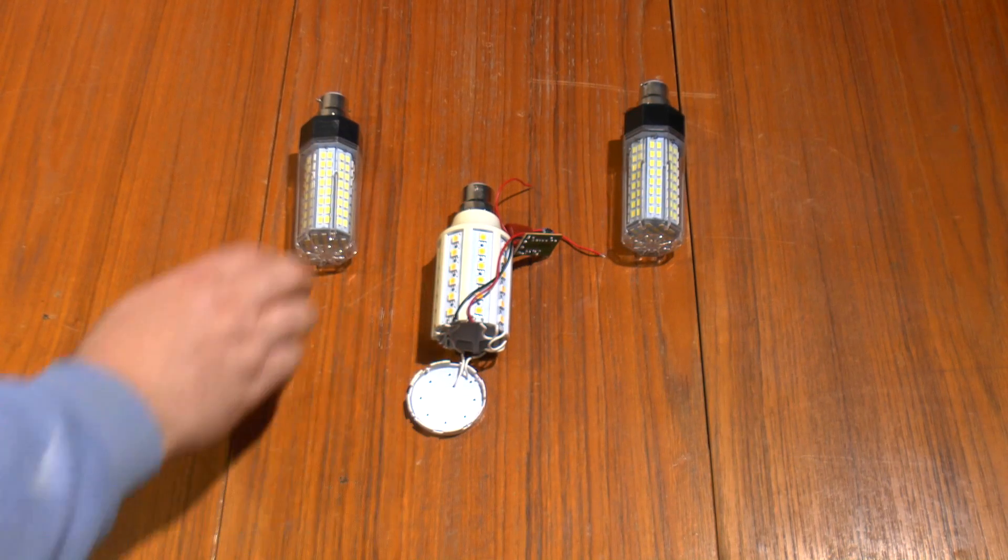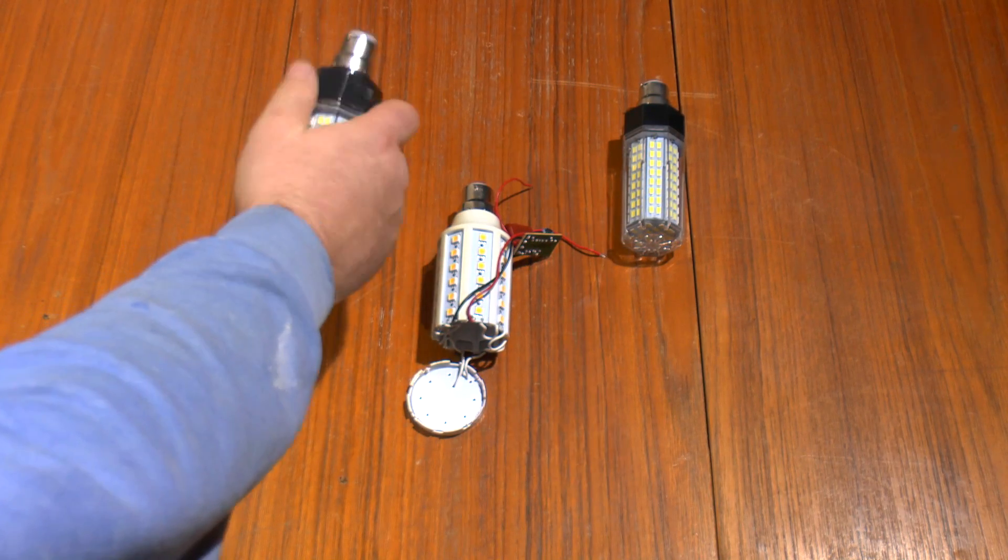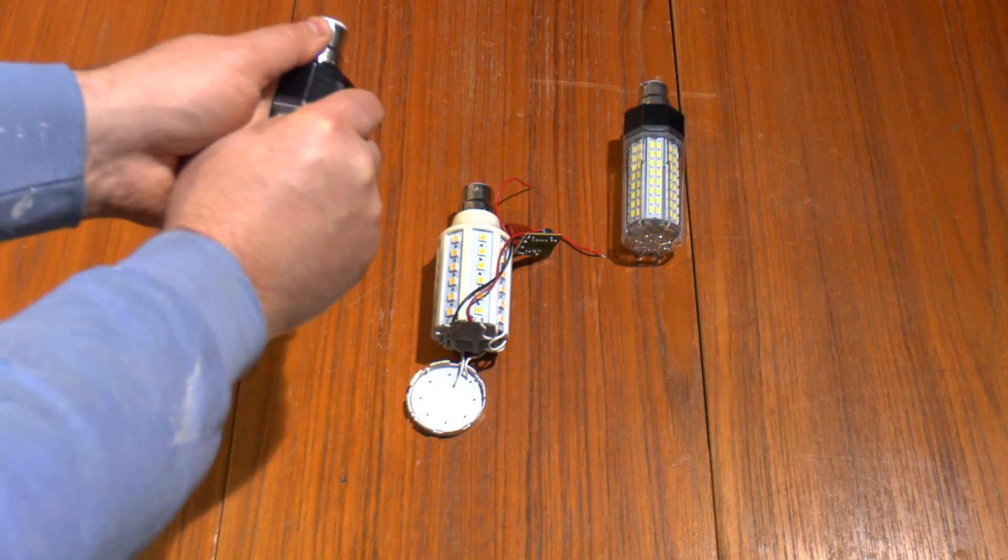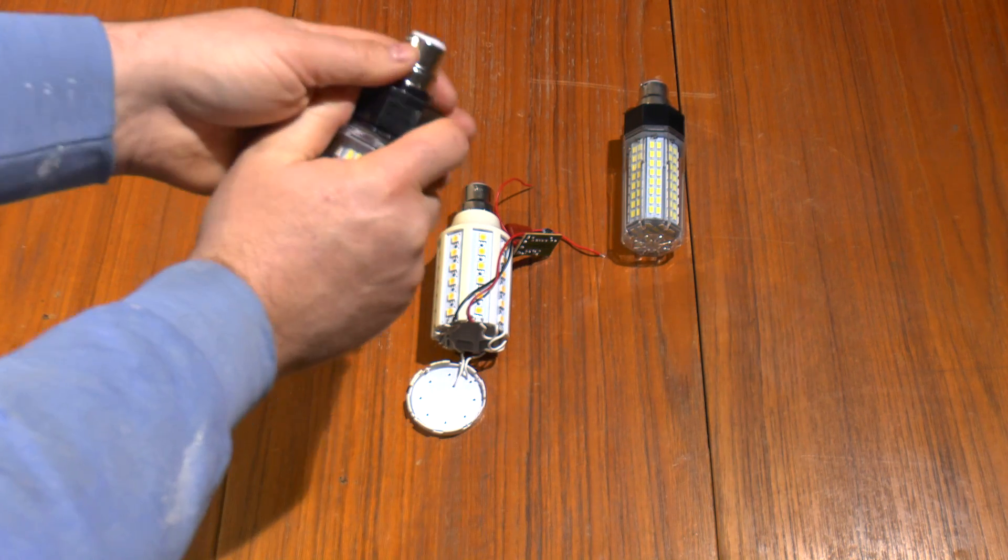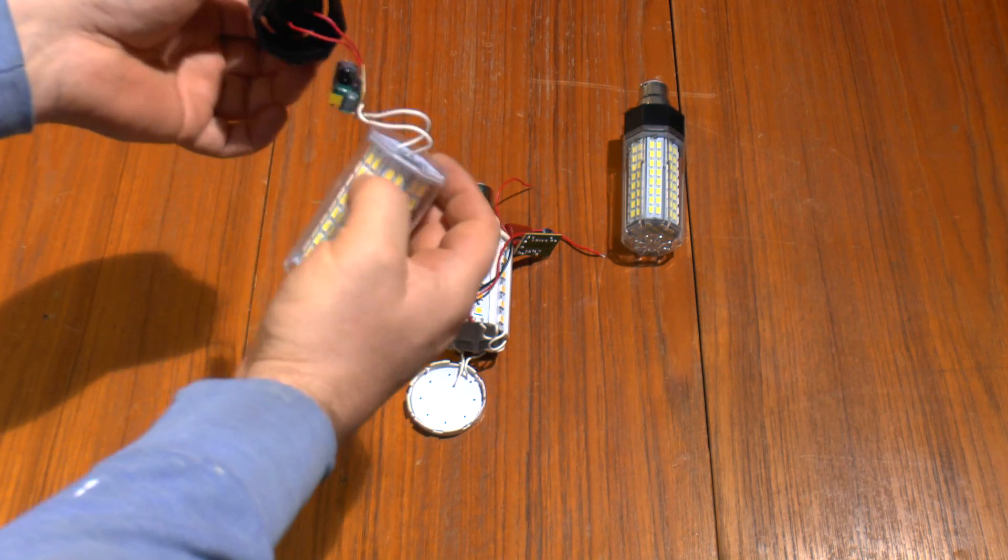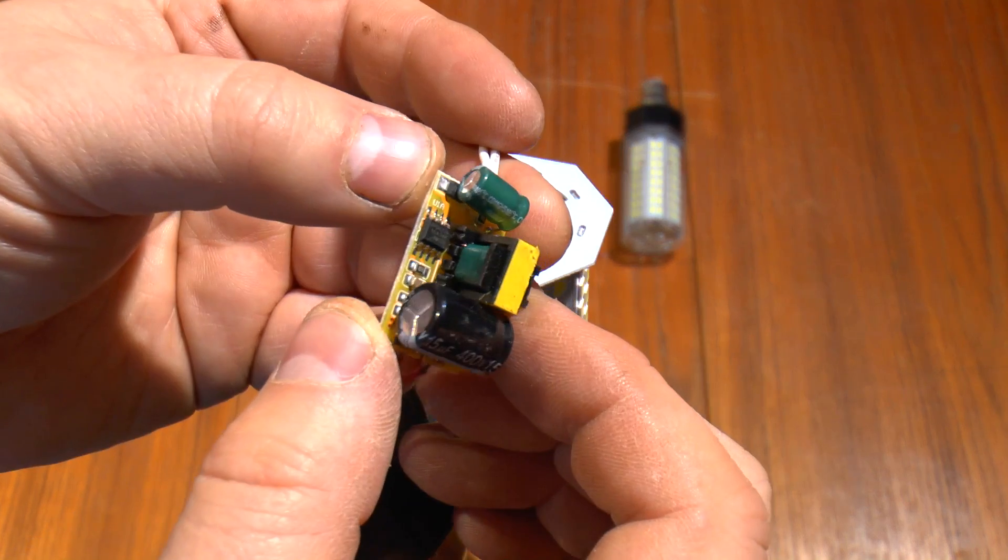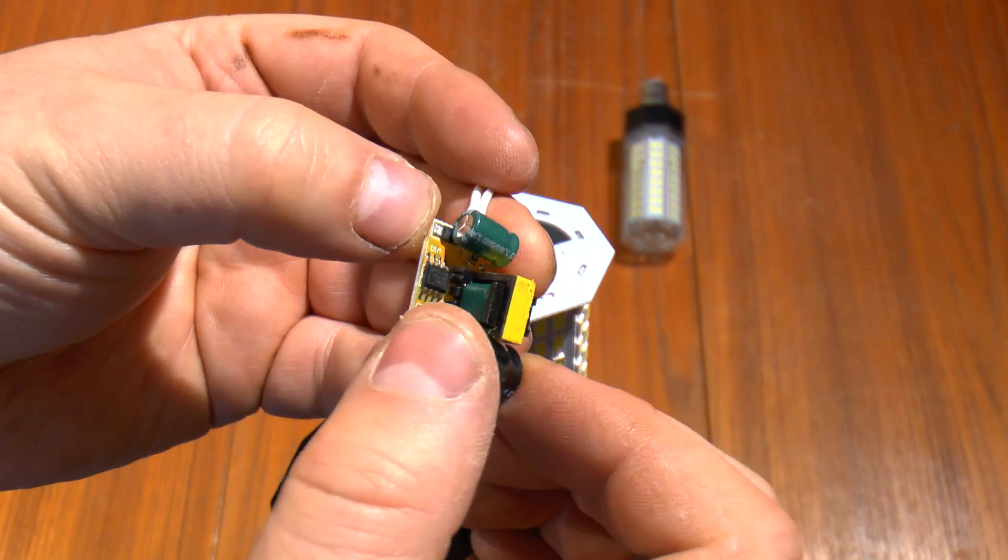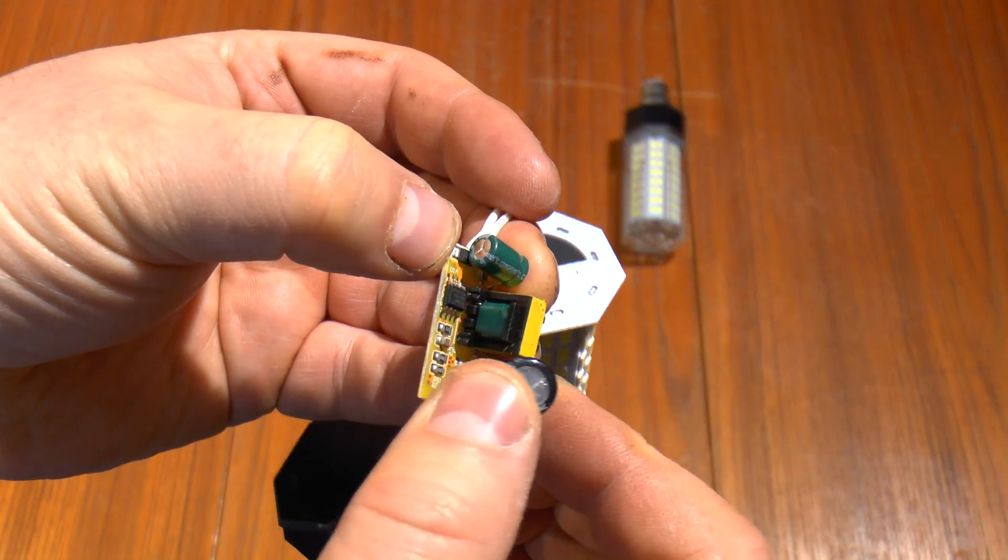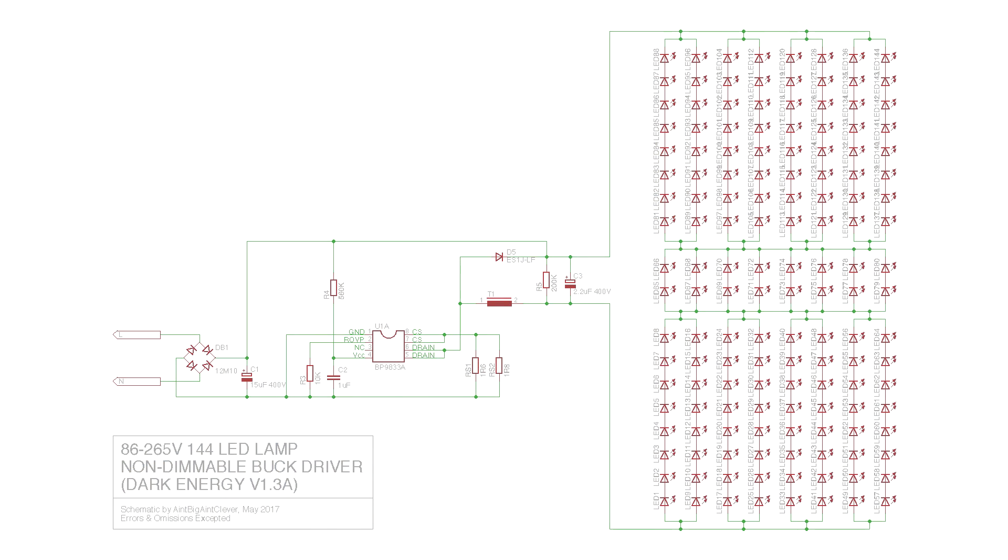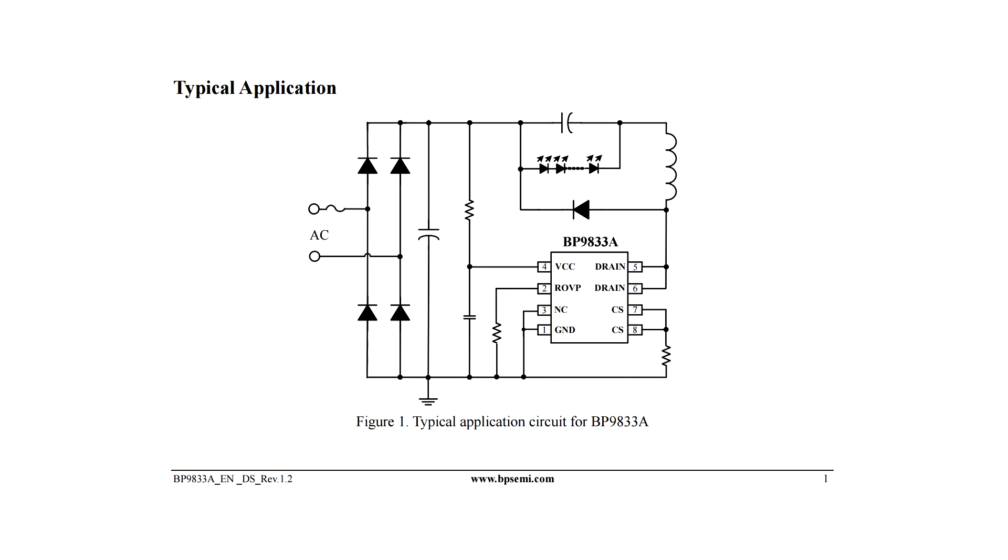Now let's take a look at the one with the black label, that's the non-dimmable one. There's what looks like a transformer on this one, so already it's definitely a more complex circuit. Let's trace this out as well. Now this circuit is very similar to the one in the official datasheet for the driver chip. There's very little difference between the two.